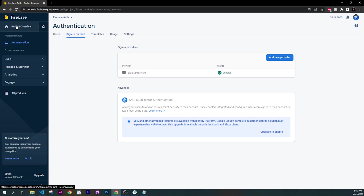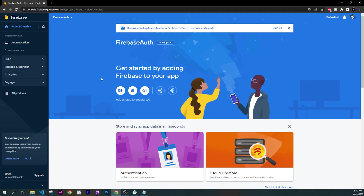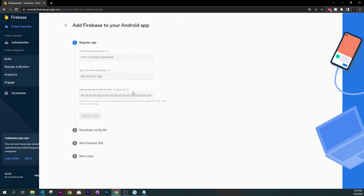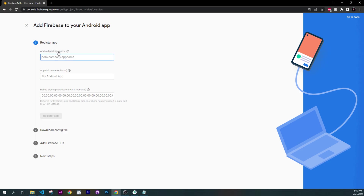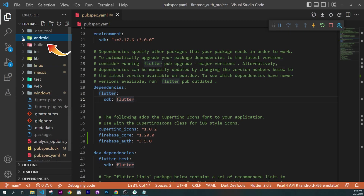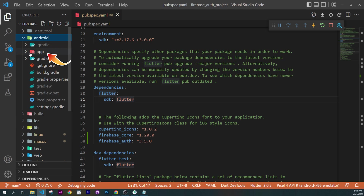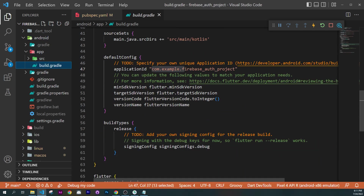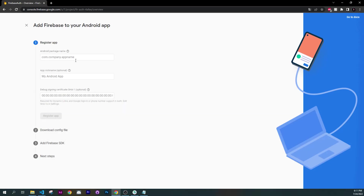Now let's go back inside the Project Overview and add the Android application first. Click on the Android icon — you will need the Android package name. Go inside your code, open the Android folder, App, and Build Gradle. Scrolling down, you will find the application ID. Copy and paste this into the Firebase project Android package name.